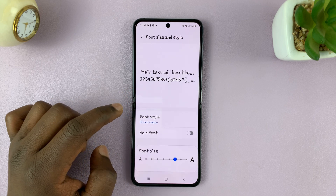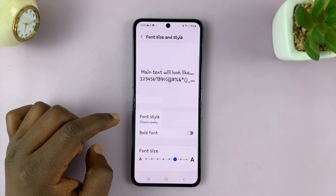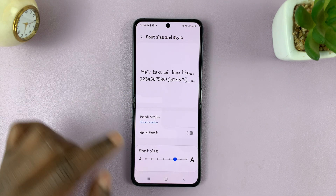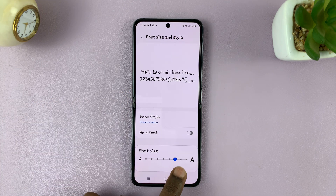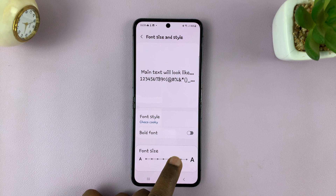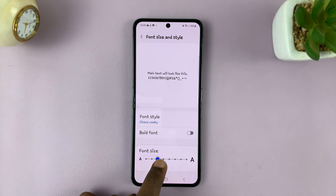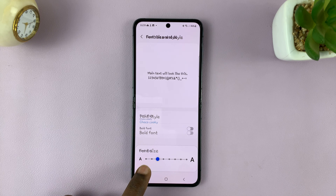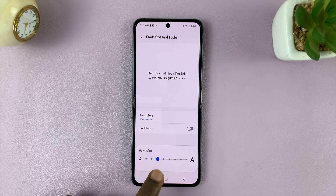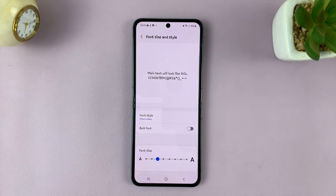Tap on that, and then the default font size is right here at the third one. So just swipe to the third dot — that's the default font size.